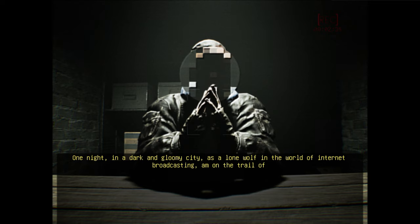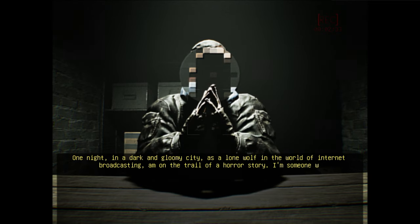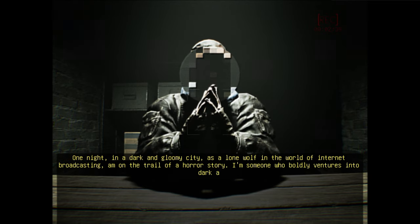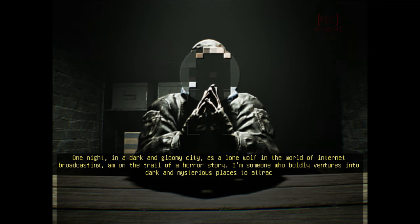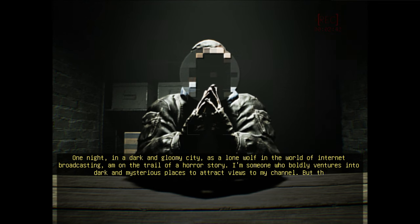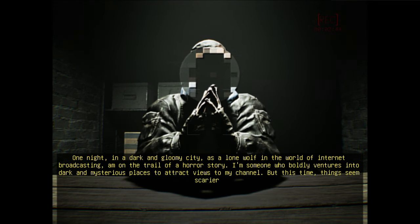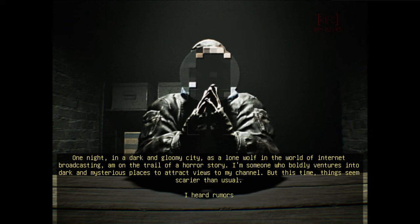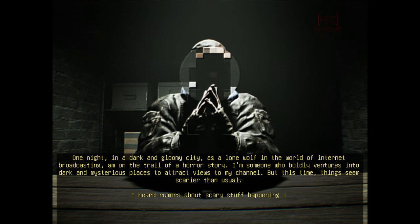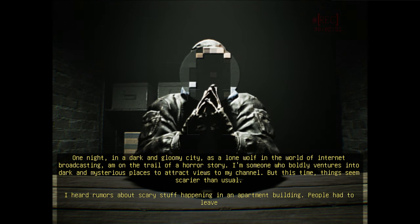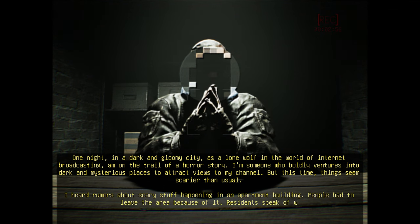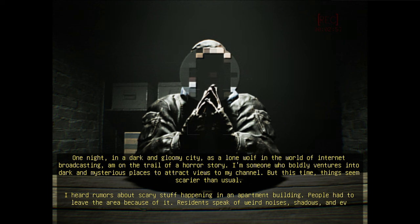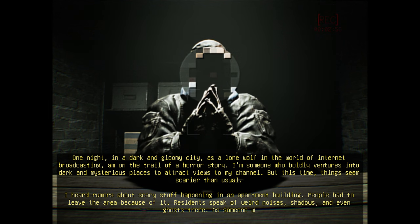Why are you whispering? I'm someone who boldly ventures into darkness and mysterious places to attract views to my channel. But this time, things seem scarier than usual. I heard rumors about scary stuff happening in an apartment building. People had to leave the area because of it. Residents speak of weird noises, shadows, and even ghosts there.